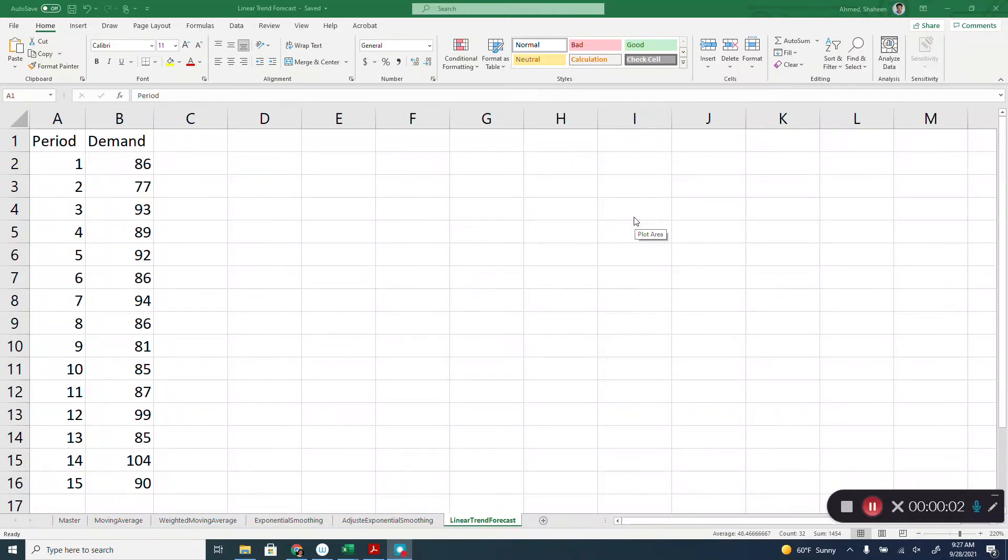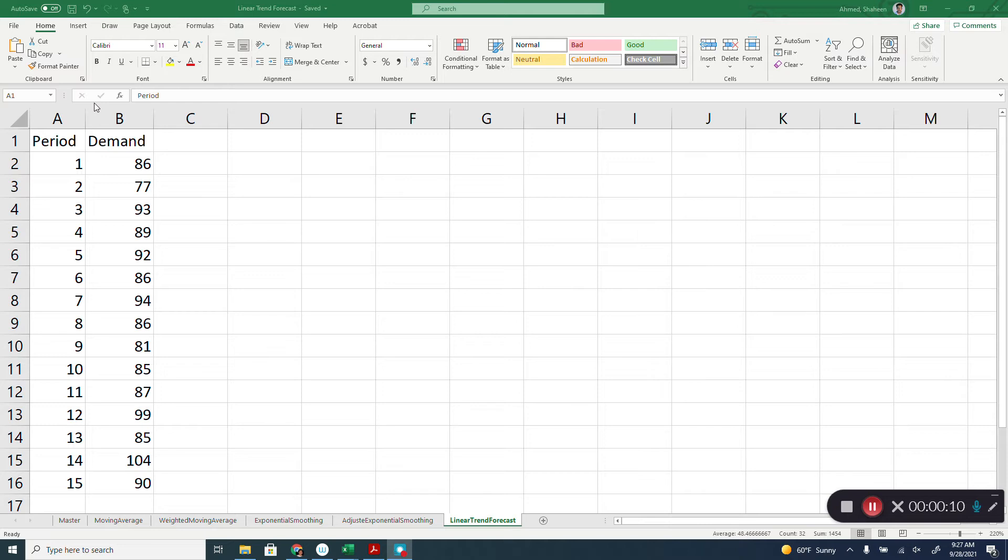Linear trend method of forecasting using Microsoft Excel, probably the easiest method you have ever used for forecasting because of this nice Microsoft Excel tool.